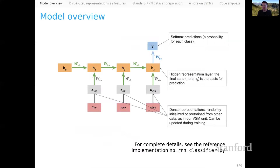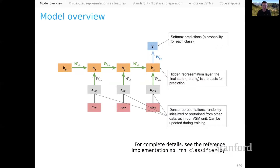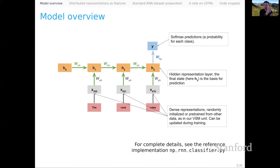This slide gives an overview of the model. We've got a single example with three tokens: 'the rock rules.' These models are prepared for variable length sequences, but this example happens to have length three. The first step is a familiar one — we look up each token in a fixed embedding space, so for each token we get a vector representation. We then have learned parameters, a weight matrix WXH, where the subscript indicates we're going from the inputs X into the hidden layer H. That weight matrix is used at each one of these time steps.